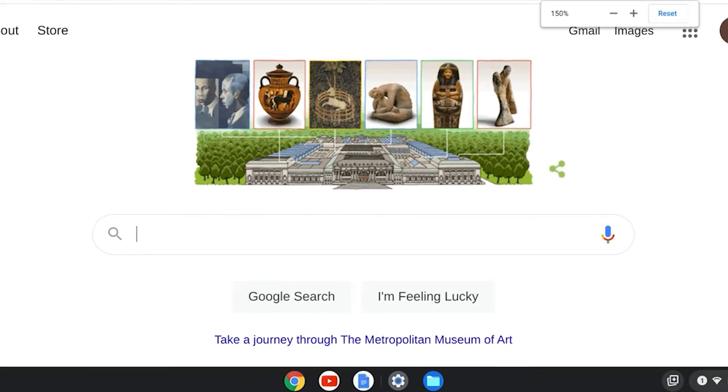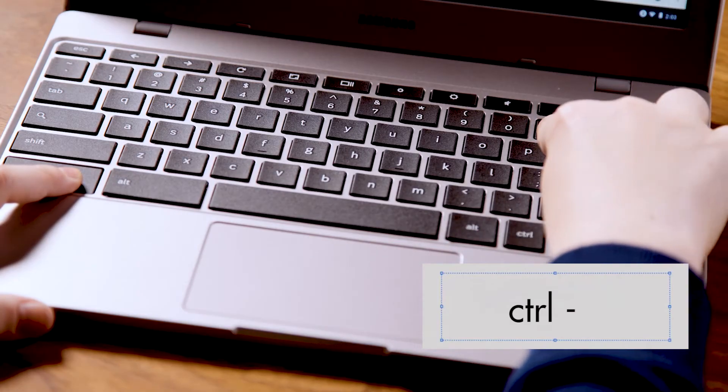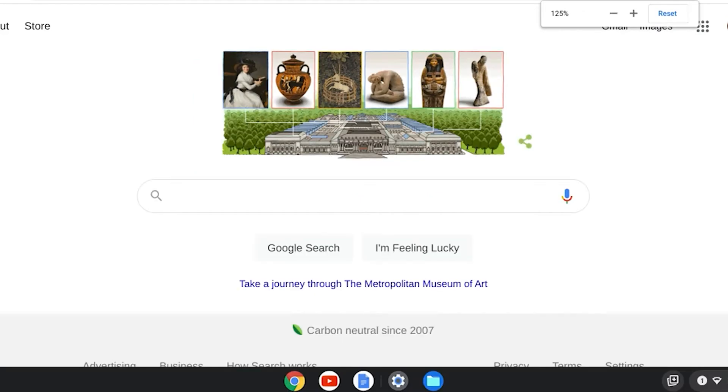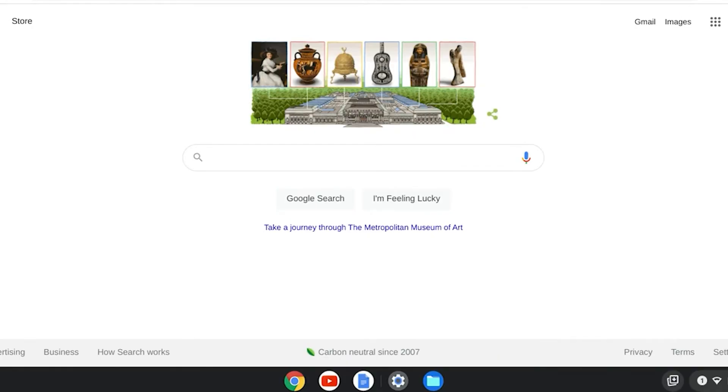You might have to do the command several times before you zoom in close enough. There — now you're ready to go out and seriously impress your teacher, your parents, and especially your friends with your awesome keyboard skills.